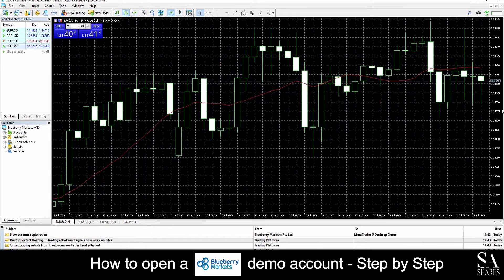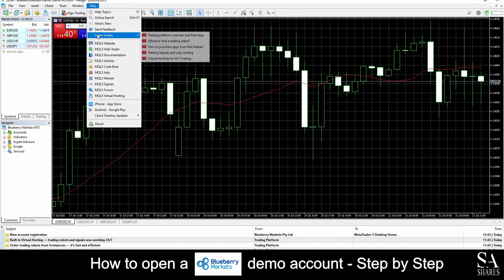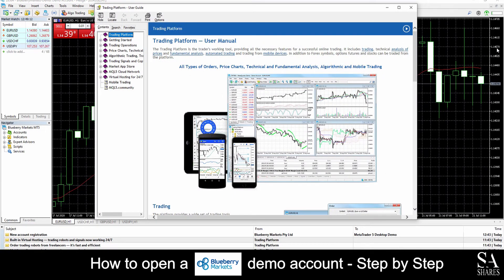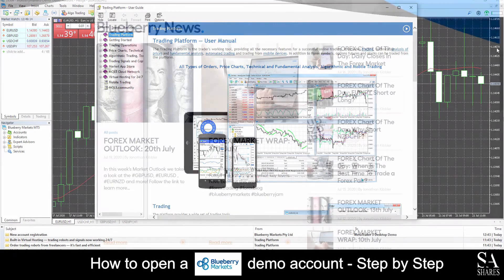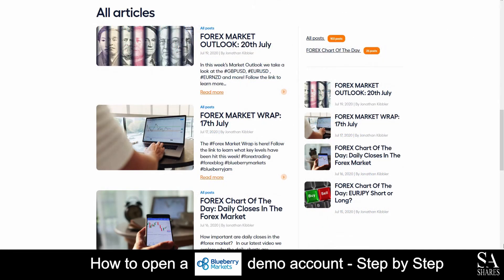If you ever require any assistance while using MetaTrader 5, you can click on the Help button at the top left of the dashboard. This will then display some video tutorials and a help guide to assist you with getting started. Blueberry Markets also provides its own news blog section, which covers a variety of written content featuring topics on trading for you to read through as you please.